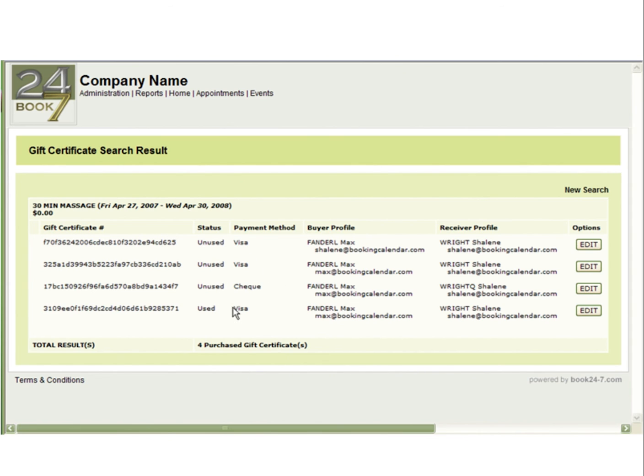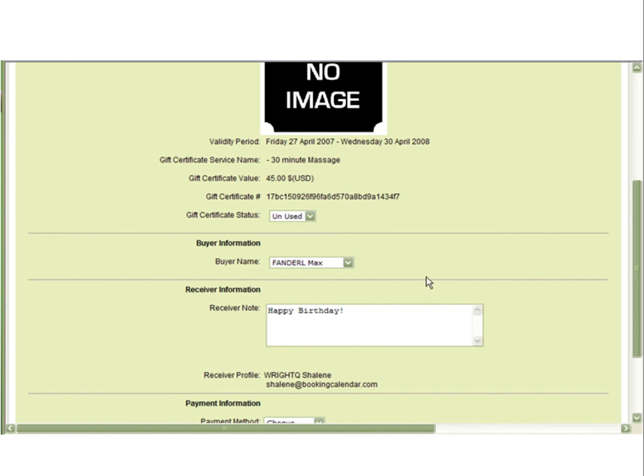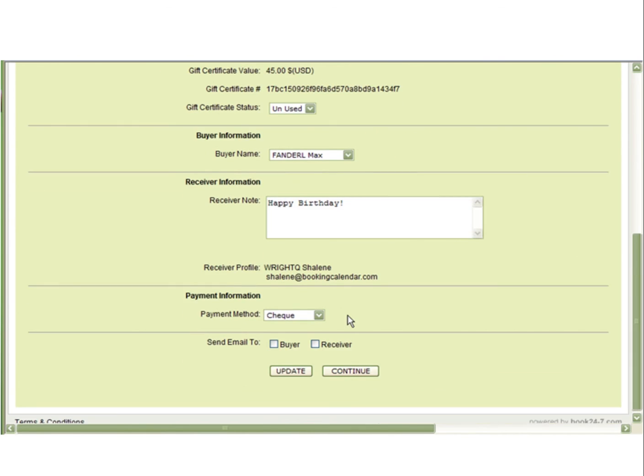You can change the status of a gift certificate at any time by going into edit. Here you can select if it's been used, who the buyer was, change the receiver note, change a payment method, and resend the gift certificate.